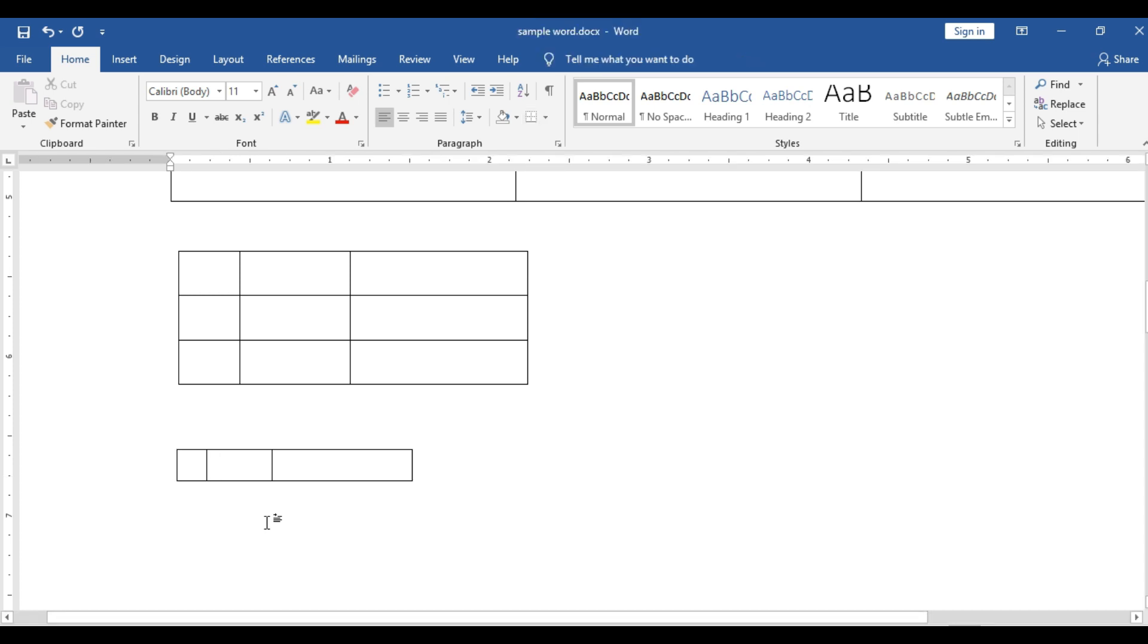So all of you, try this technique while using word for creating table.